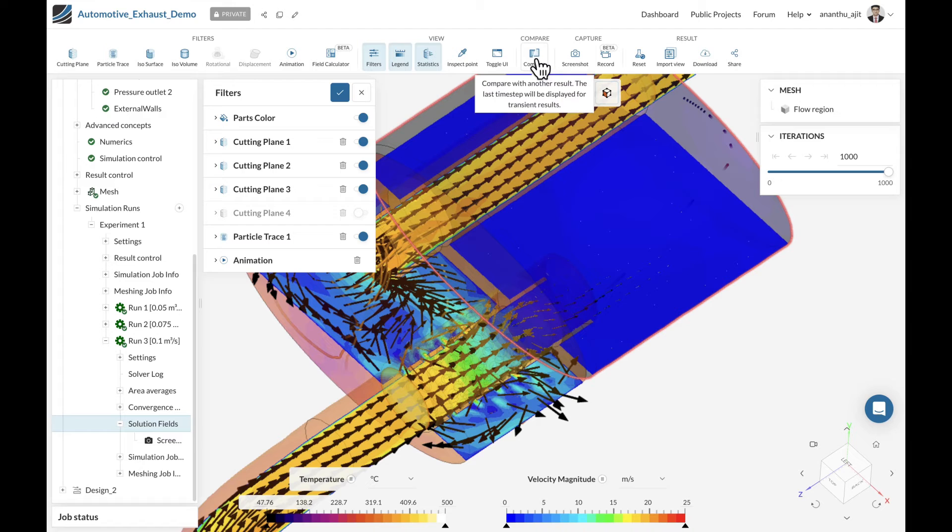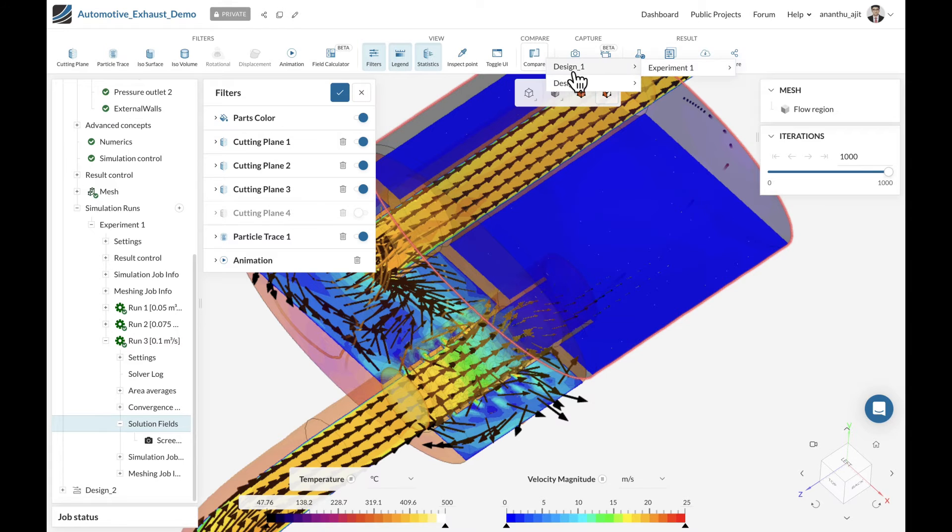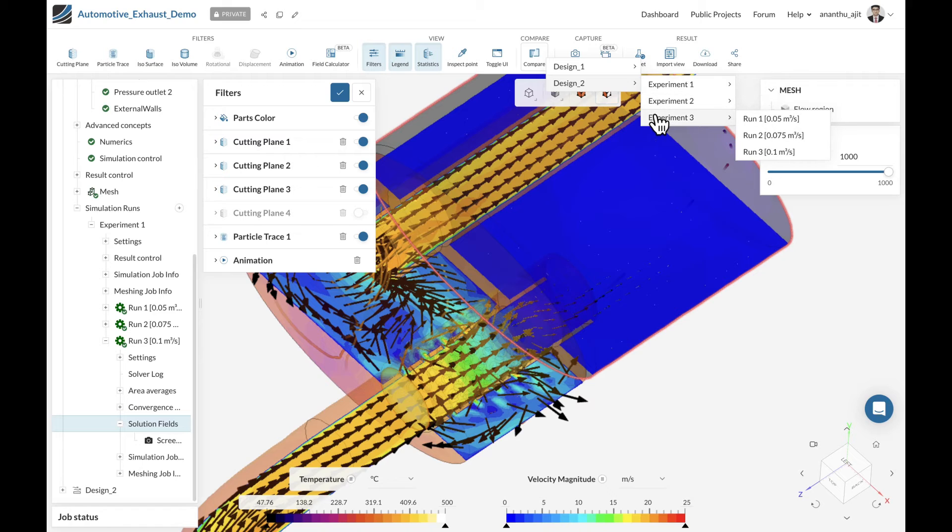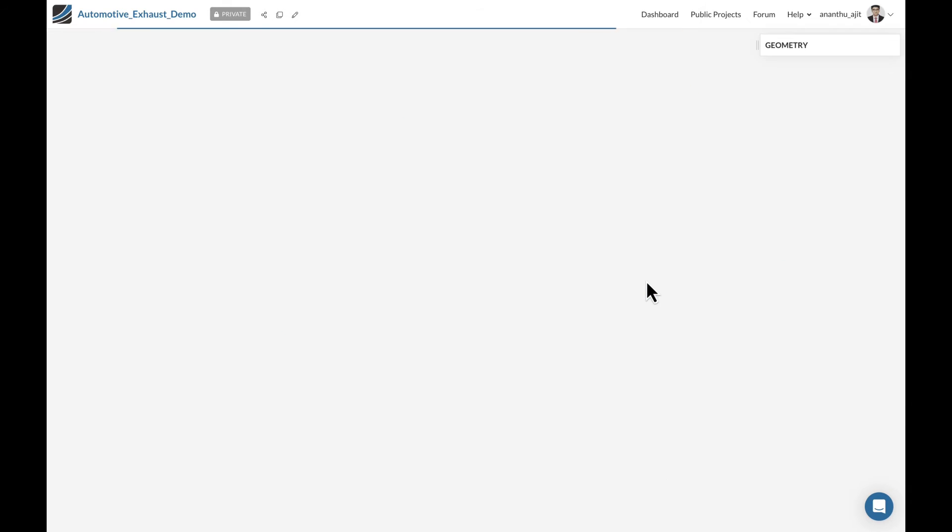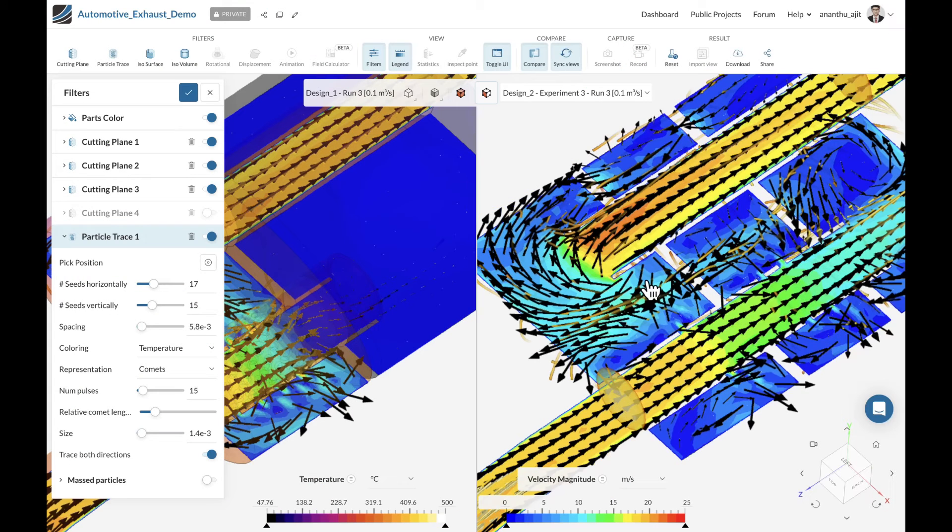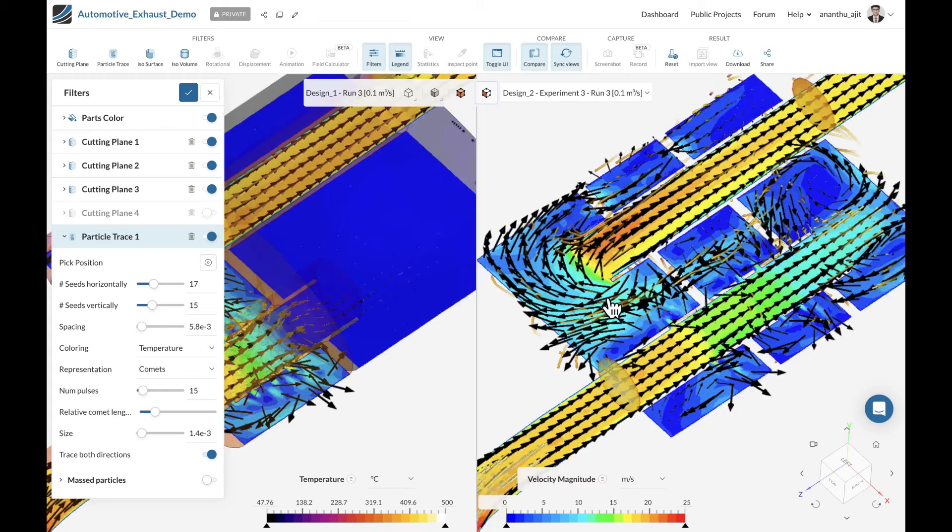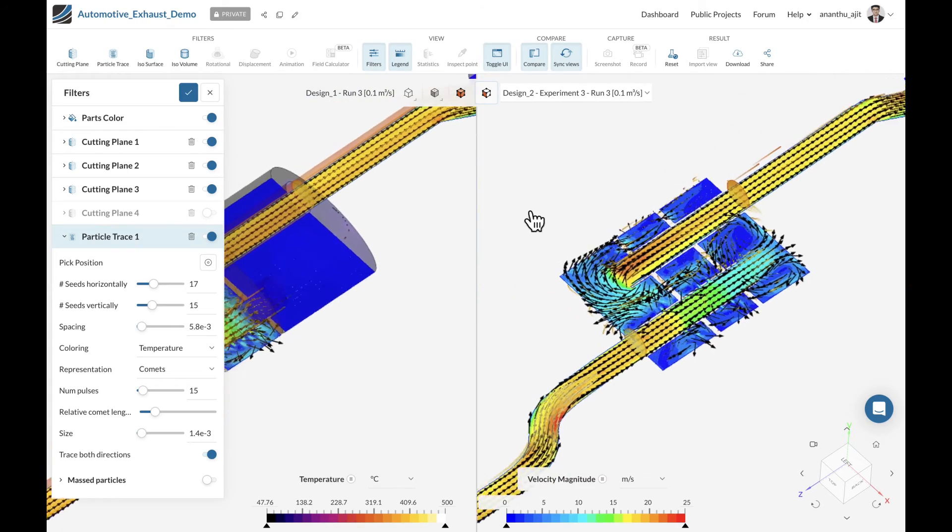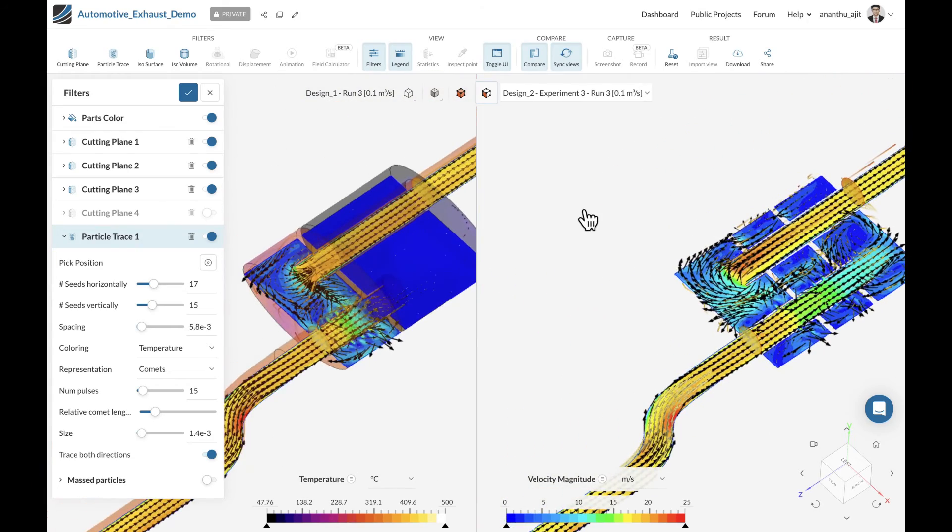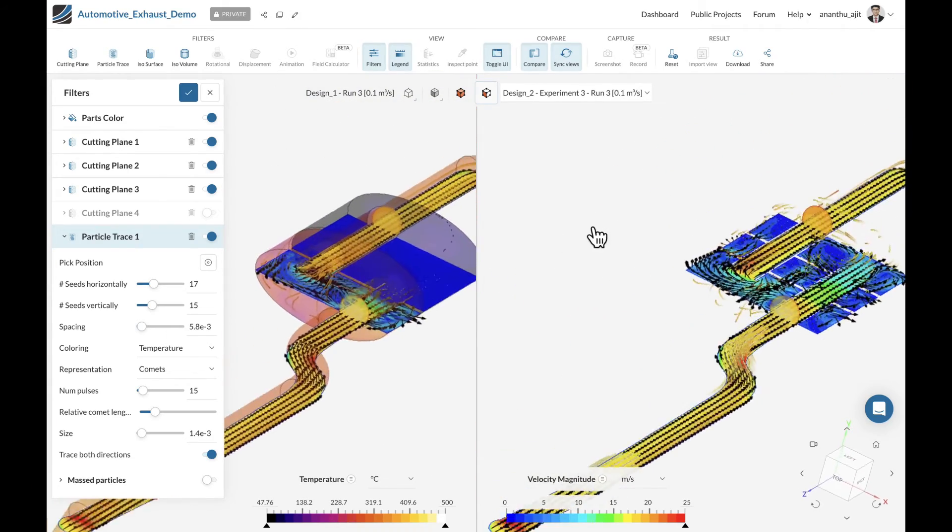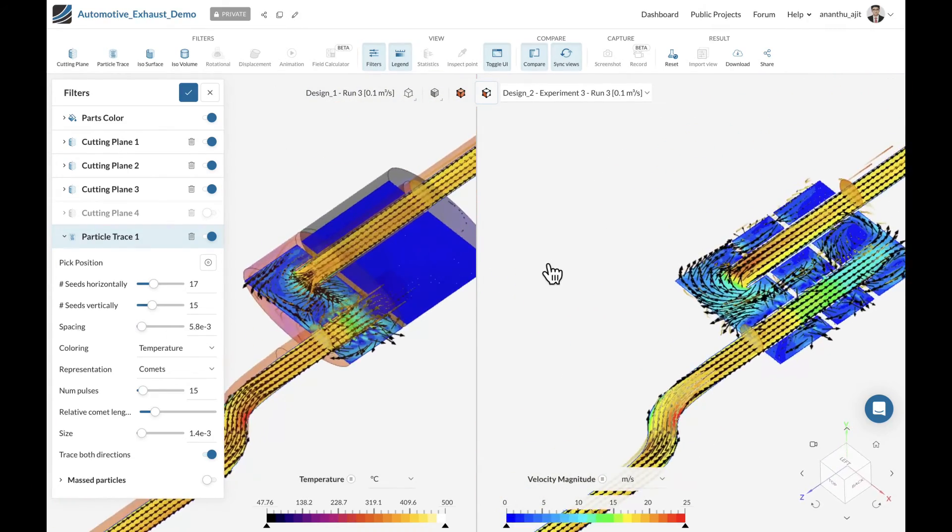Thanks to the compare option, we can actually start comparing two different designs side by side within the SimScale post processor. Let's open up the same flow rate for the second design, and this will load the results side by side on your SimScale platform. Once both results are loaded on the platform in compare mode, you can have a synchronized view to look at the results on both designs.